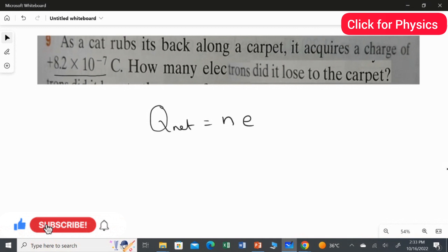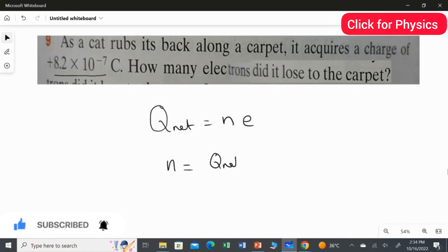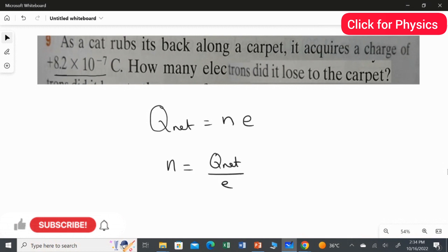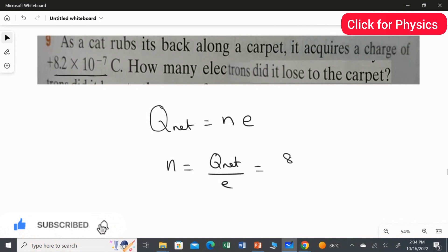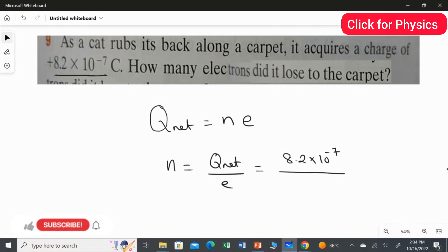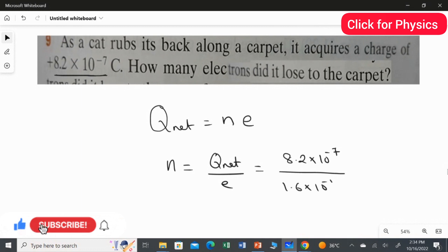To use this equation, we rearrange it in terms of n. Therefore, n equals net charge over elementary charge. The net charge is 8.2 multiplied by 10 to the power of minus 7. Substituting the values: 8.2 times 10 to the power of minus 7 divided by the elementary charge value, which is 1.6 multiplied by 10 to the power of minus 19.